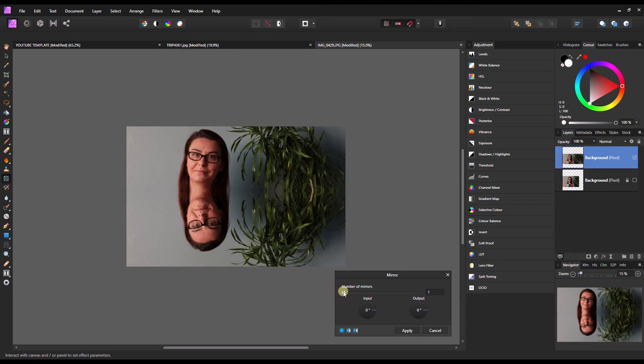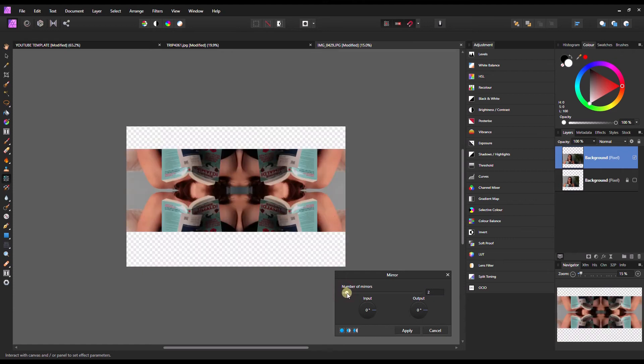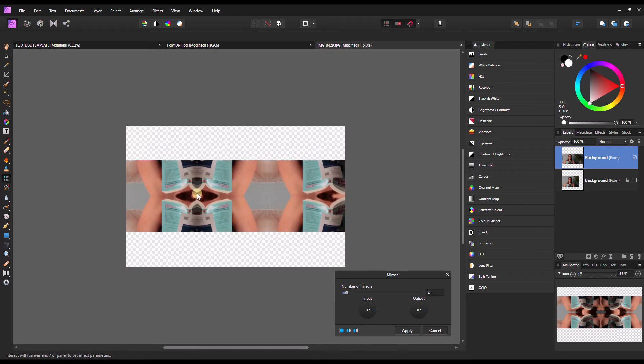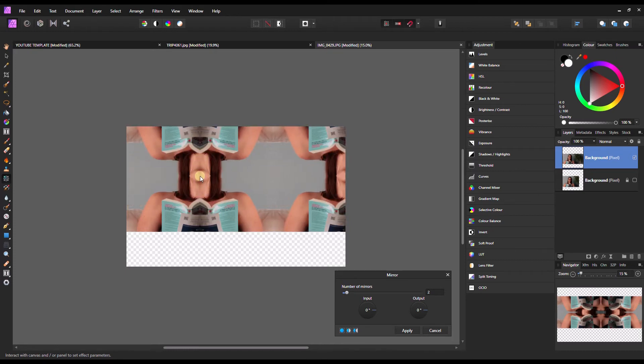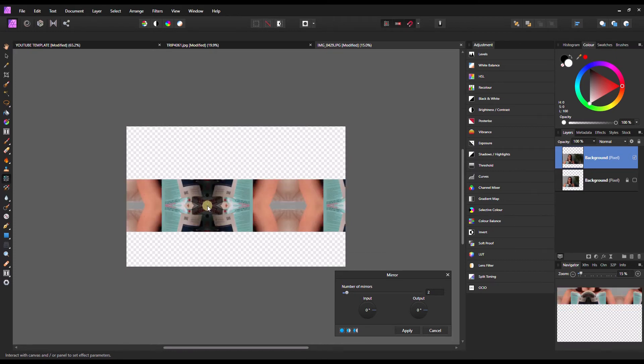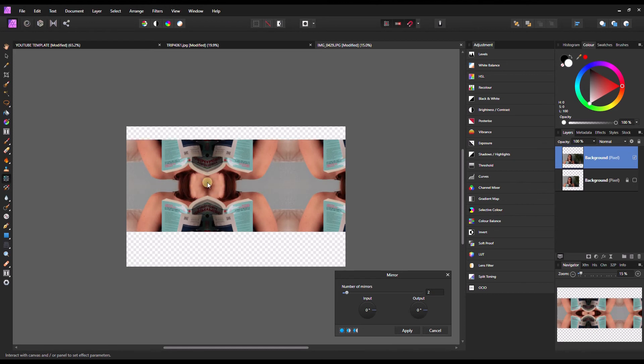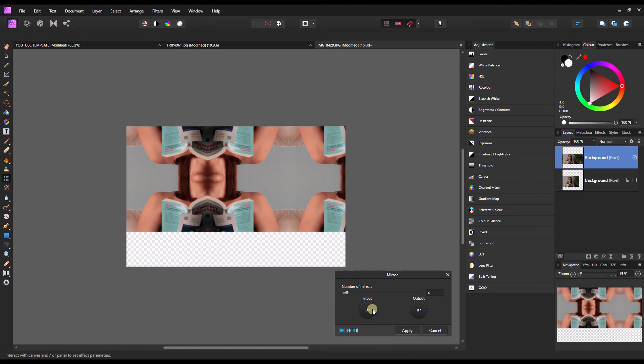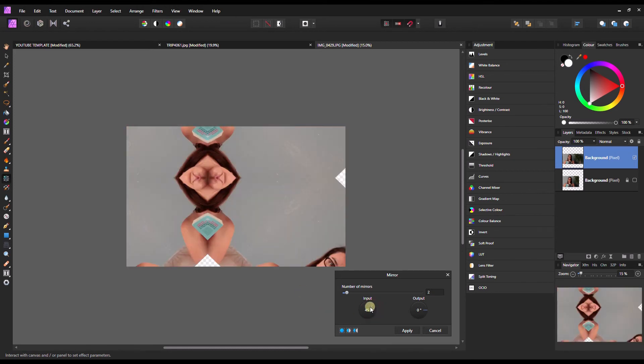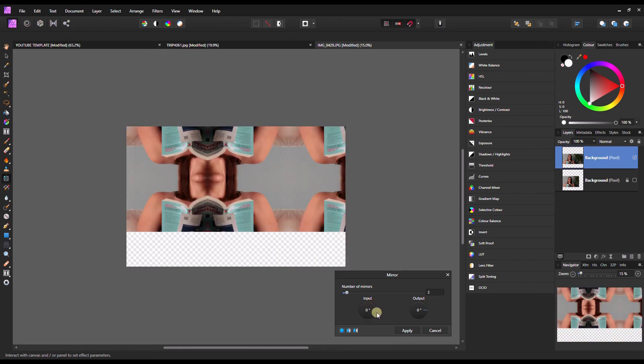Right now I have one mirror. If you want to have multiple, you can do the same by doing that, and then you can just drag it up and down as you prefer, followed by your input.